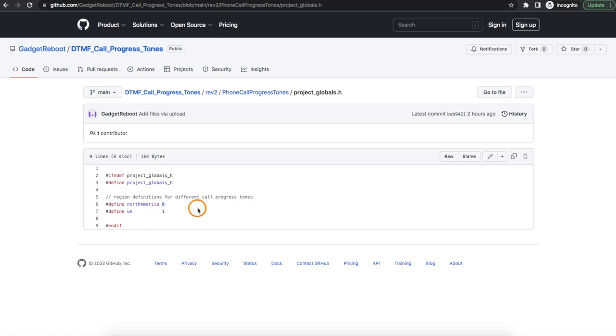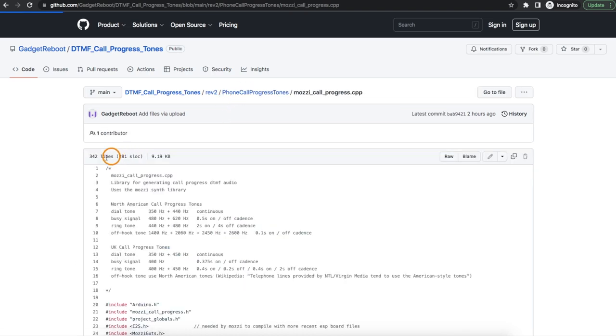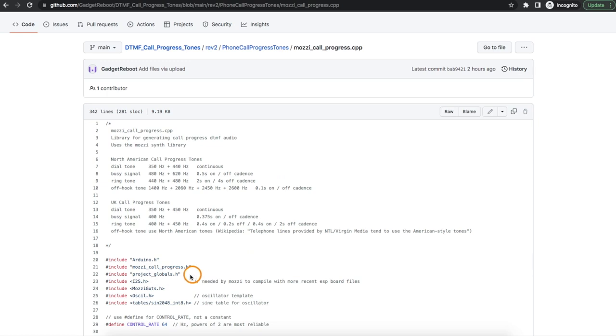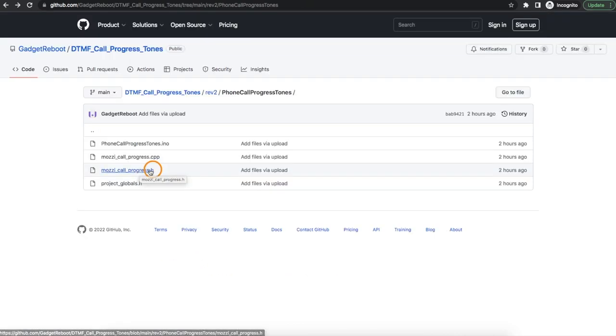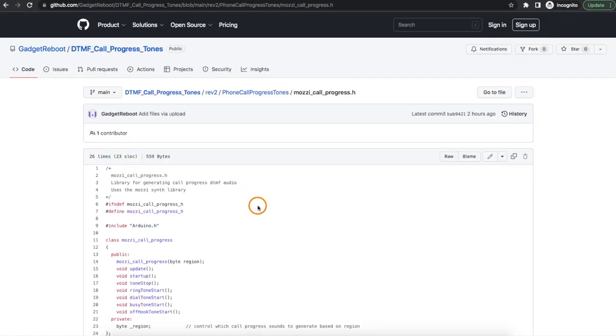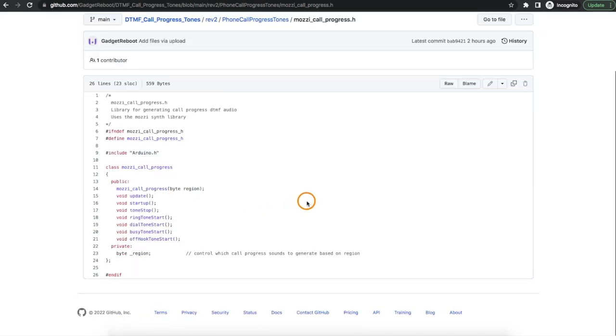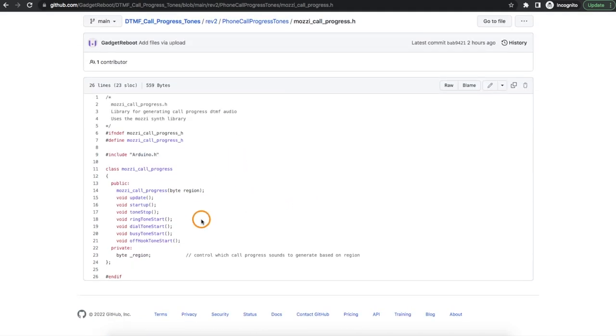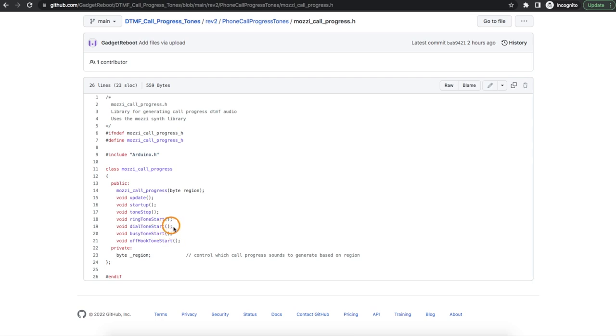I ran into some problems trying to coordinate this between the different separate files, so in the call progress library for example now I just include that project globals and now it knows what I mean by North America or UK regions. And looking at the header for this call progress, I'm not sure if I can call it a library but the way I set it up I can start generating a ringtone, dial tone, busy tone, or off hook tone using Mozzie, and no matter which one is playing I can also just tell it to stop playing altogether.